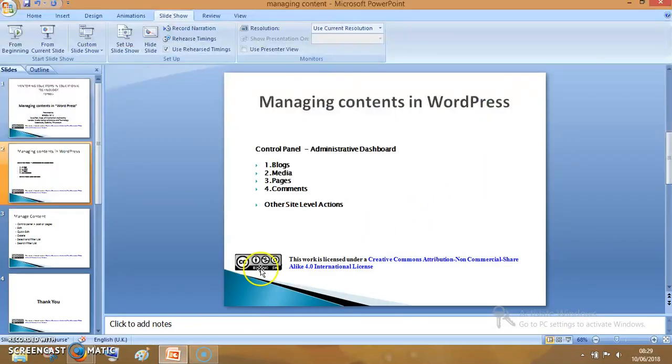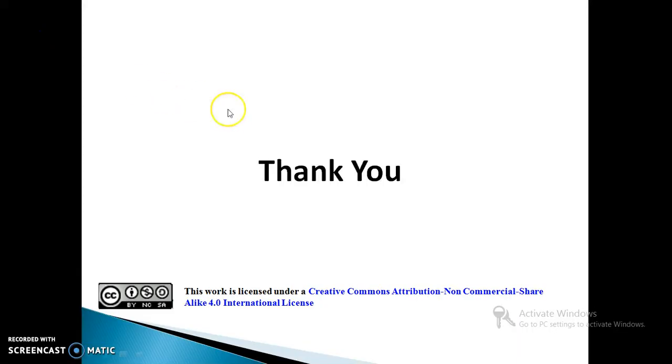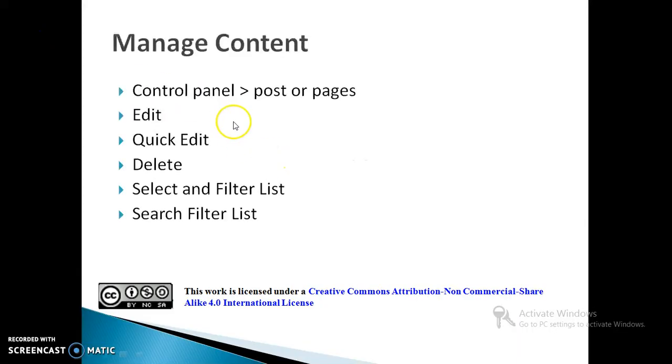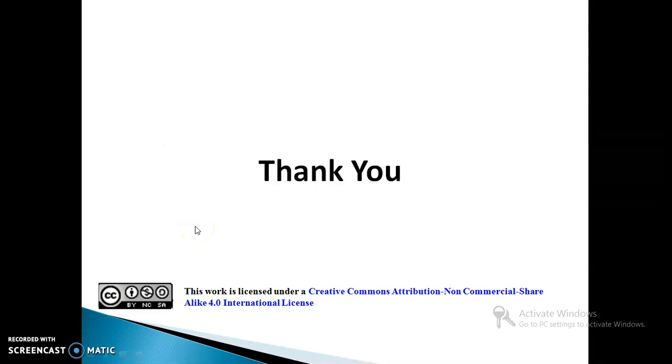WordPress, managing this content, control panel, posts or pages. Options available are edit, quick edit, delete, select filter list, and search filter list. Thank you for watching.